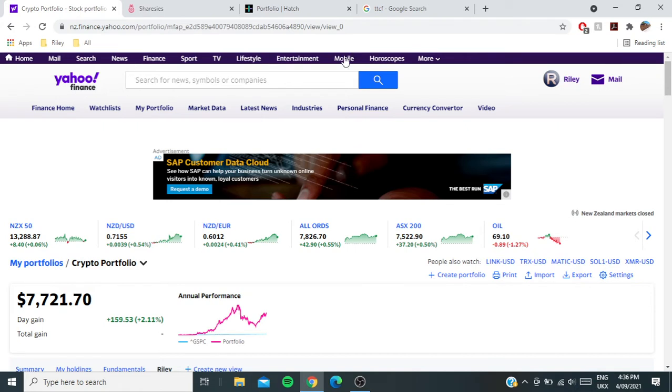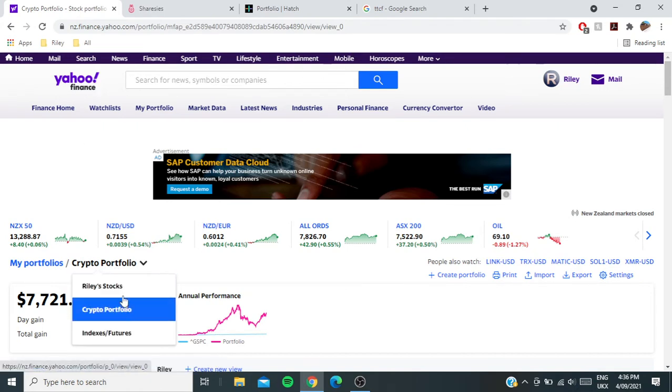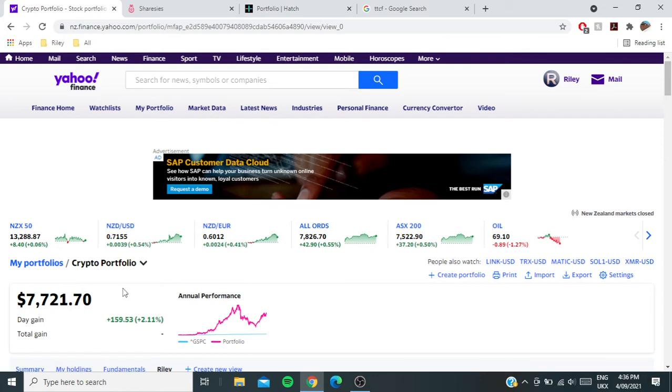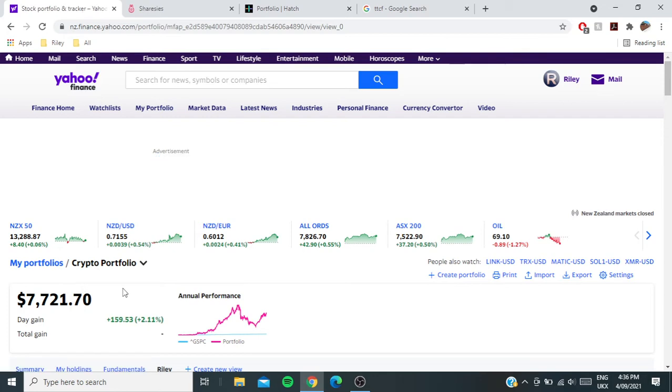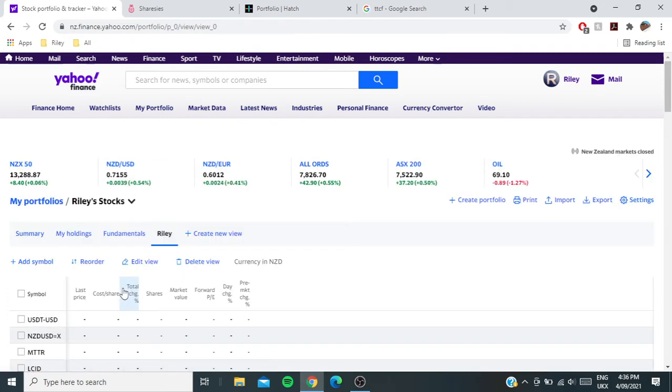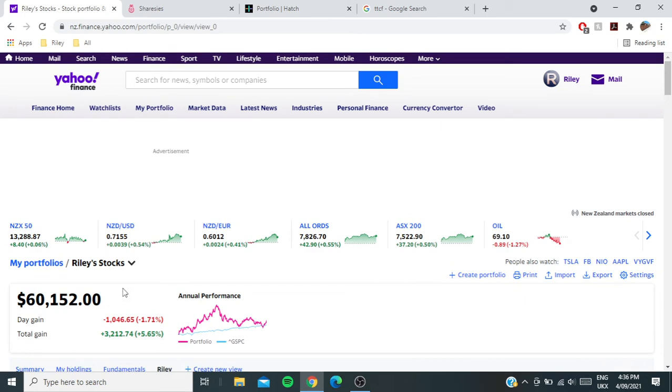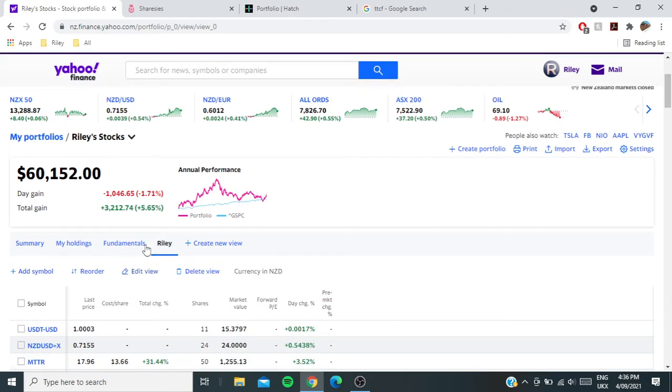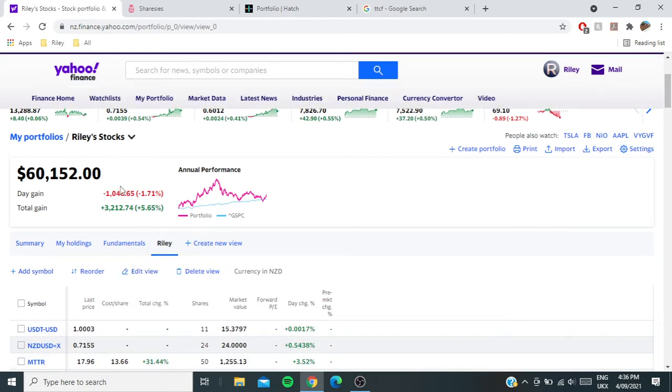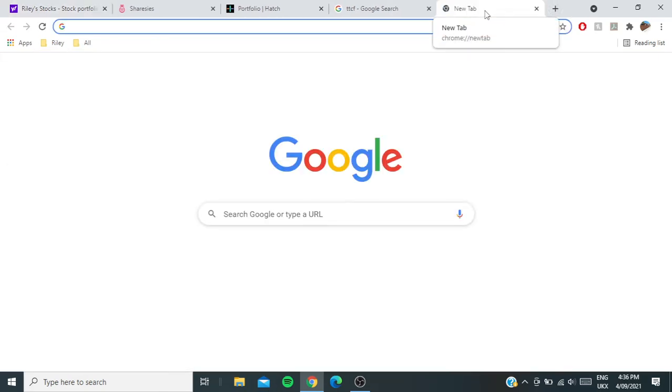Over to the stocks. My stock portfolio is up $1,373 this week, which is 2.3%. I was up a lot more, but the last trading day had me down a grand.